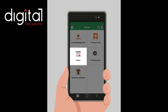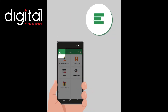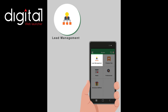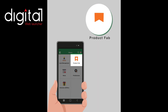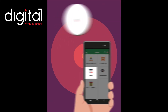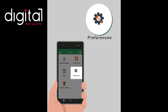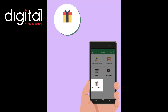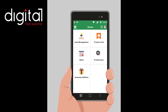The landing page shows the following options: Site and Drawer menu, where the salesman can view his details. Lead Management, also known as the Inquiry form. Product Hub, which provides information about products. News, which shows news. Preference, where the salesman can change language. Scheme & Offers, which displays schemes launched by Swaraj at the time of festivals.